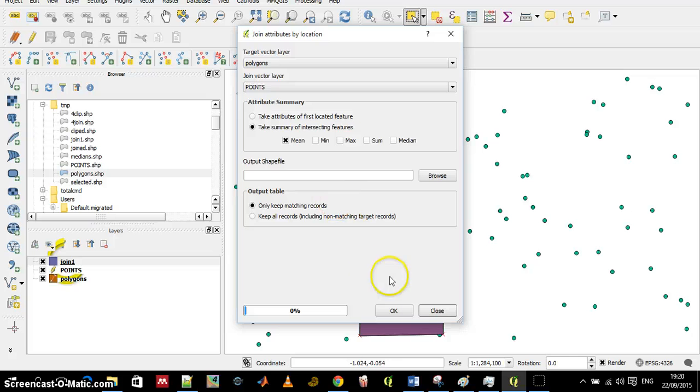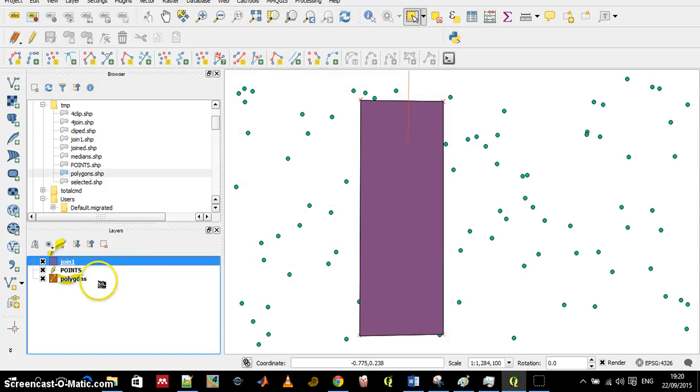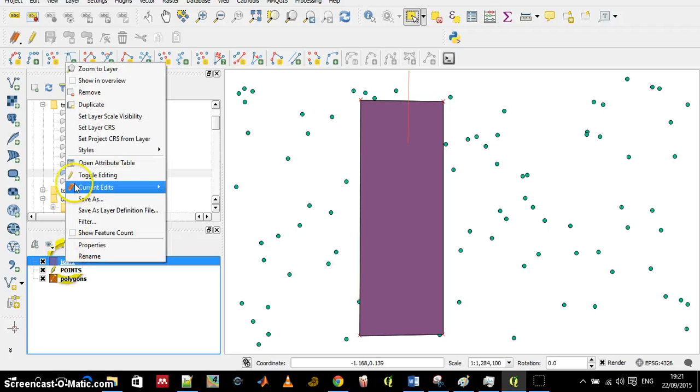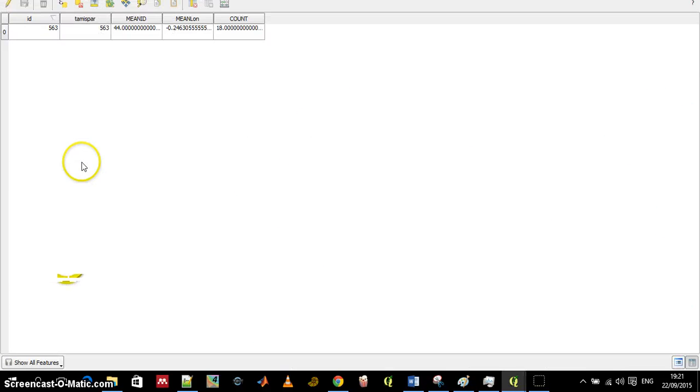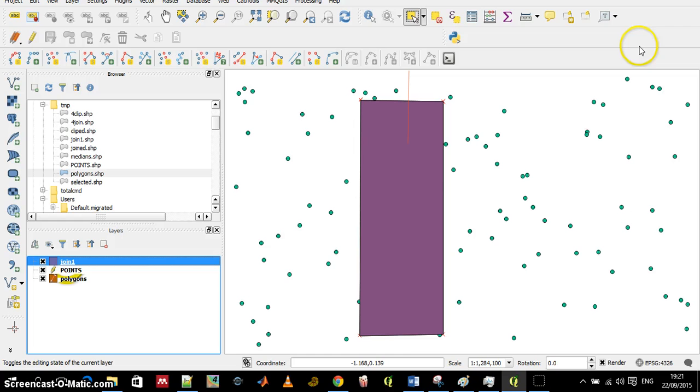And if I look at the attribute table I can see that the median of the longitude is minus 246 and let's see if it makes sense.